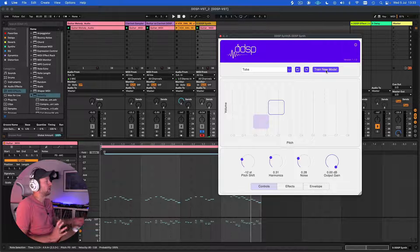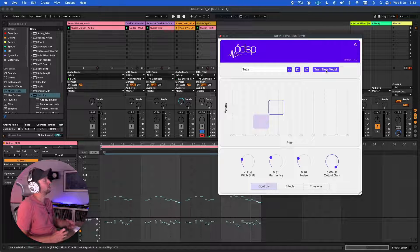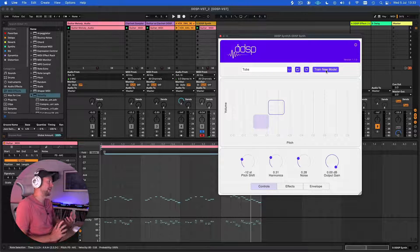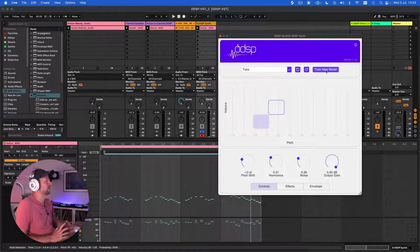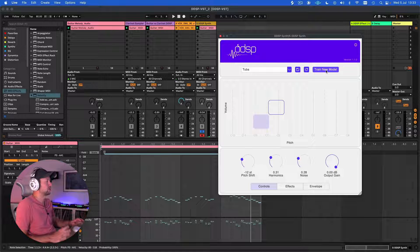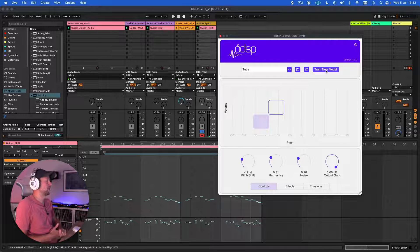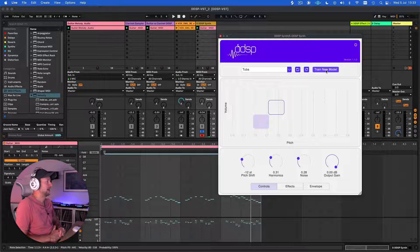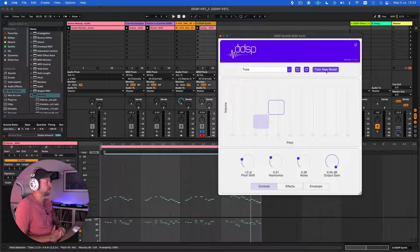Where this will really come into its own is if we can use it to train a new model on our own sounds. For me, I'd love to be able to take some really techy neurofunk kind of bass and make an instrument out of that that I could then play. Unfortunately, that functionality doesn't appear to be working at the moment, but hopefully if this is still being developed, that will be something that's forthcoming in the future.